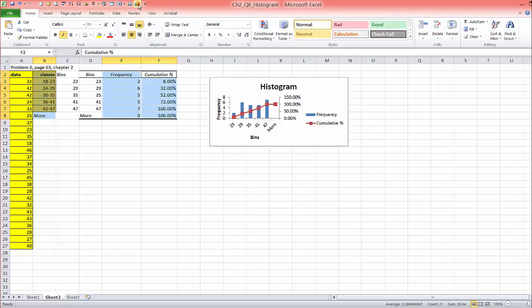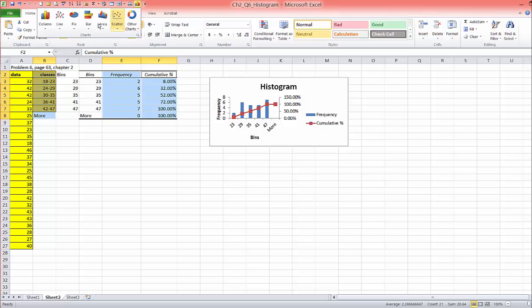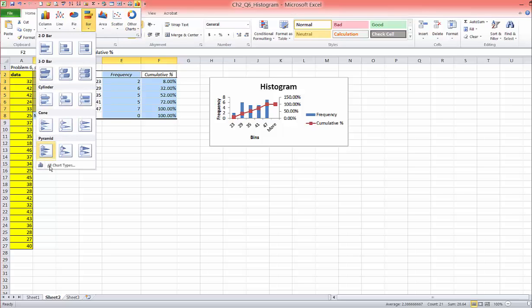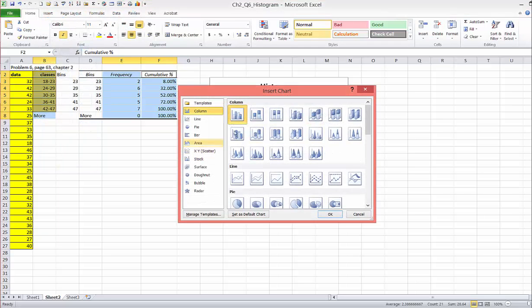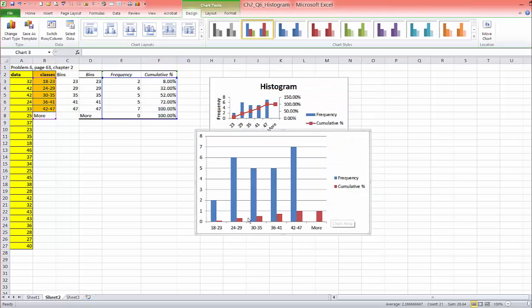Then you can go to chart wizard, bars, all chart, all bar charts, choose this vertical, and of course it's going to create it like this.